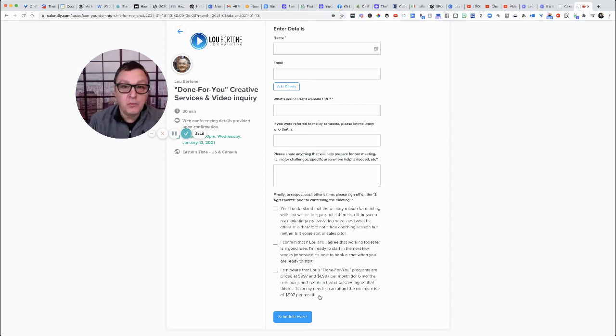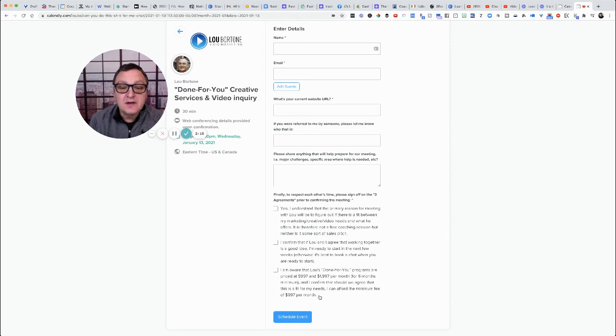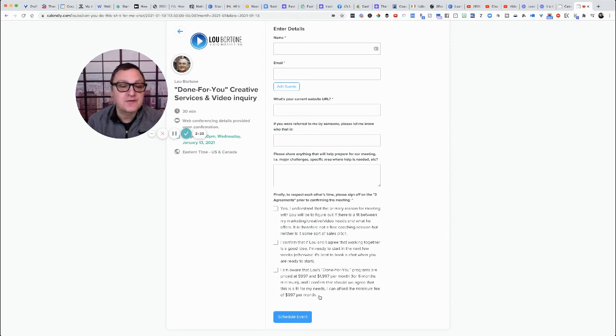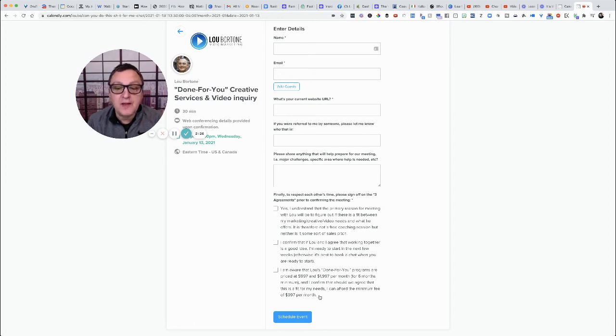They know what you charge, they know what to expect, they know it's not a free call, just a free coaching session, and they understand what you do and how much you charge.